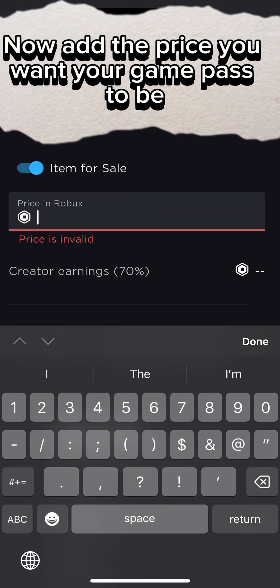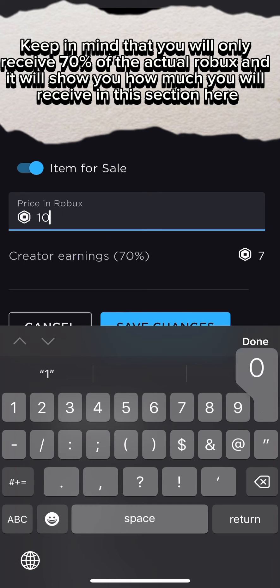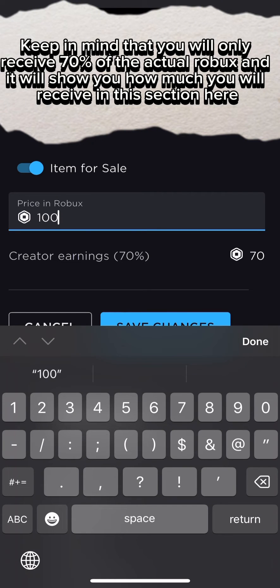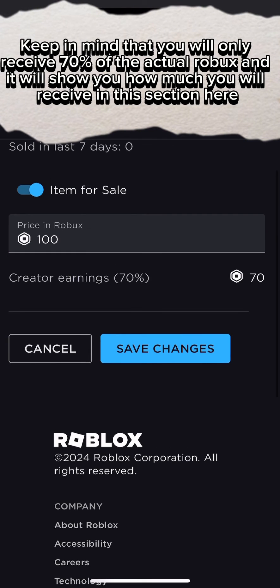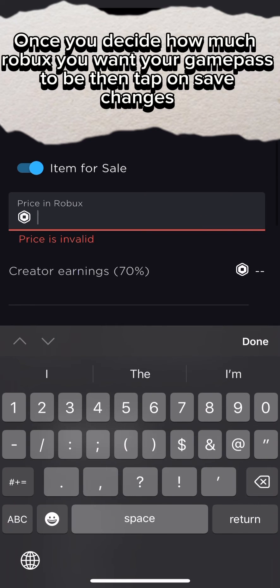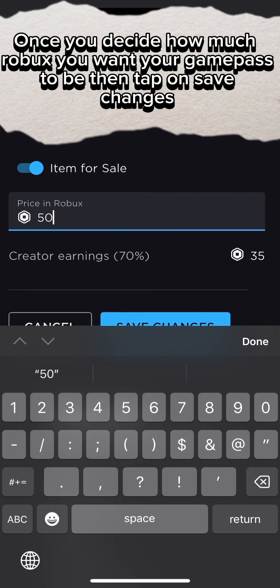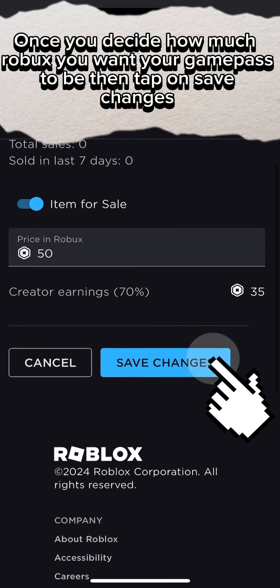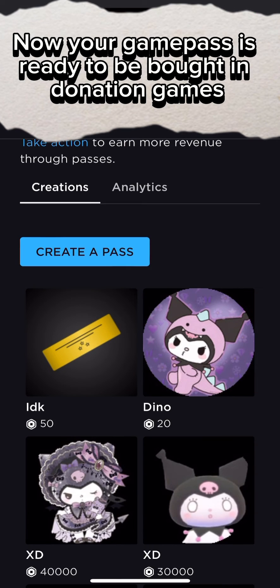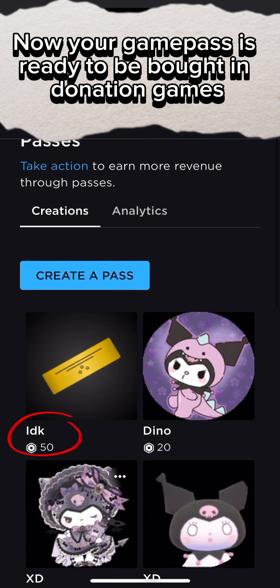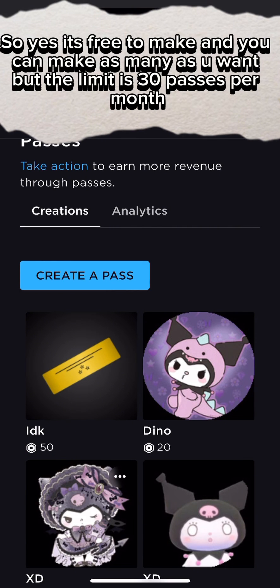Now add the price you want your game pass to be. Keep in mind that you will only receive 70% of the actual Robux, and it will show you how much you will receive in this section here. Once you decide how much Robux you want your game pass to be, tap on Save Changes. Now your game pass is ready to be bought in donation games.